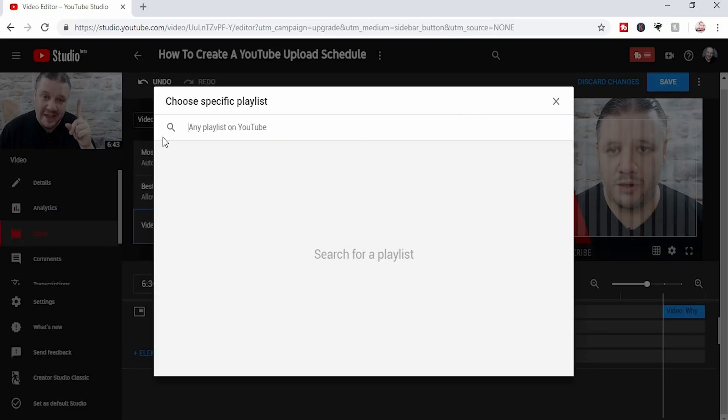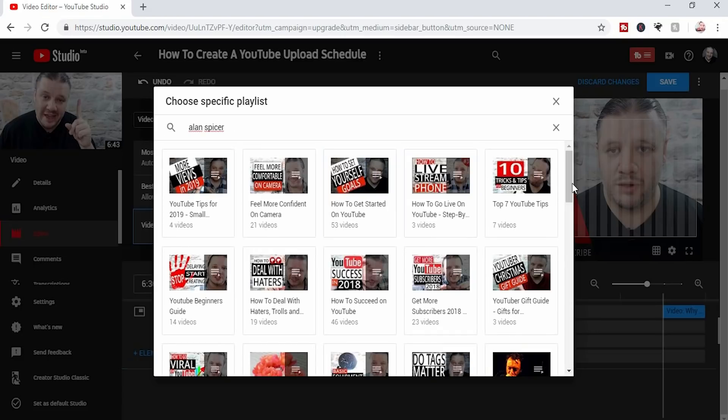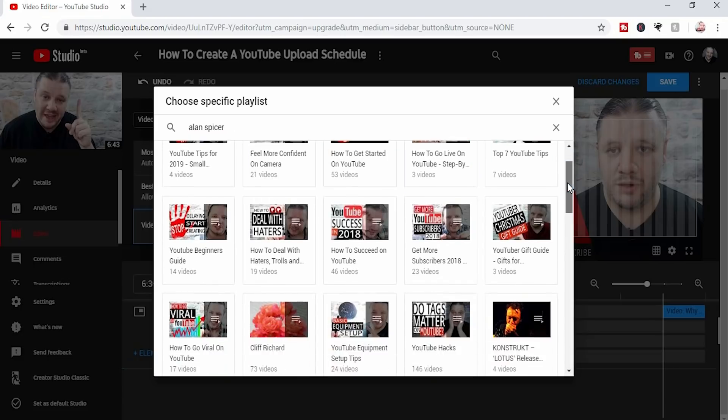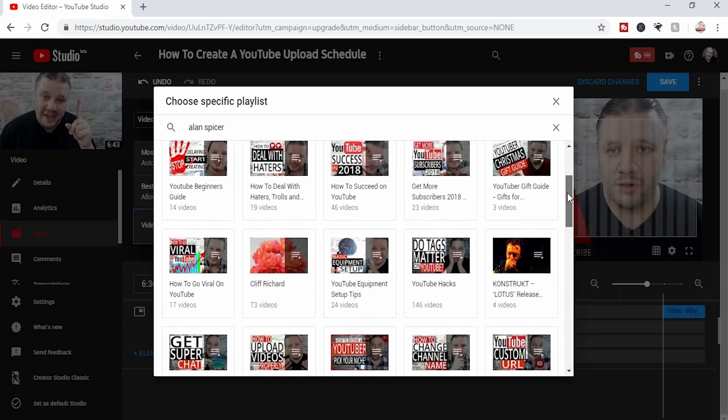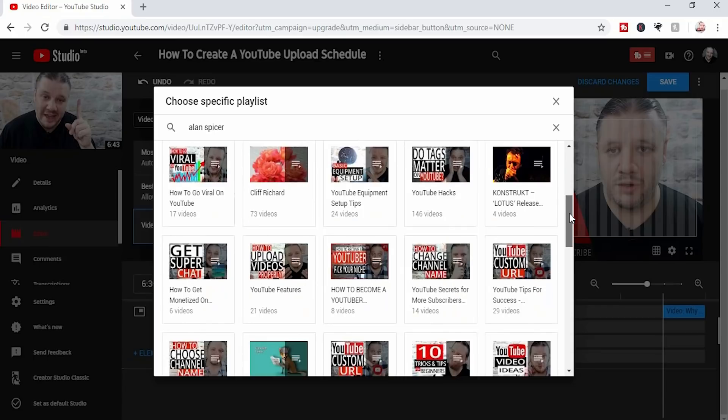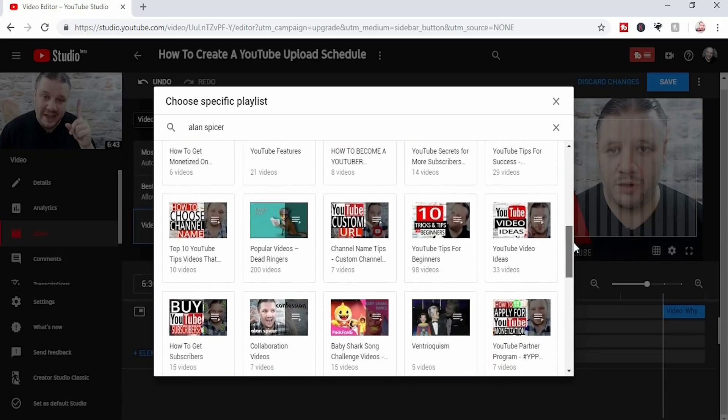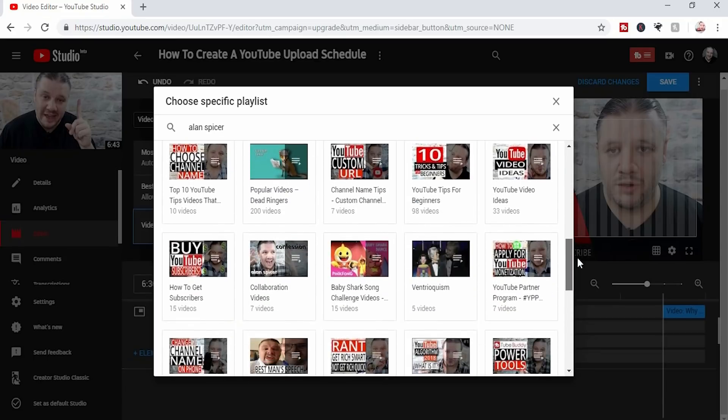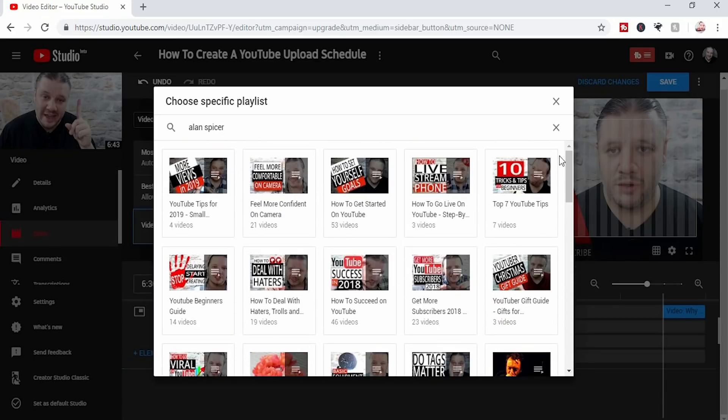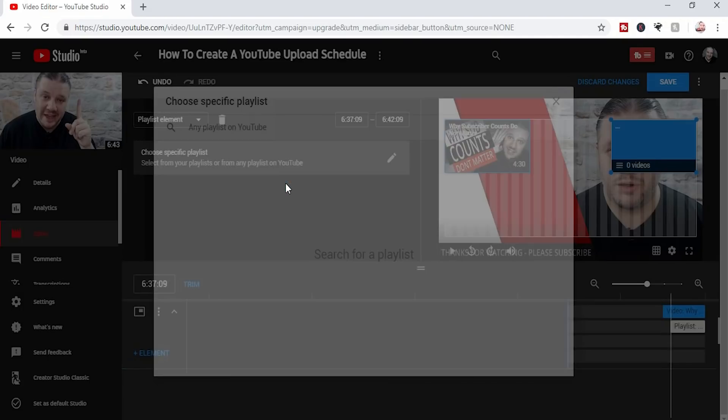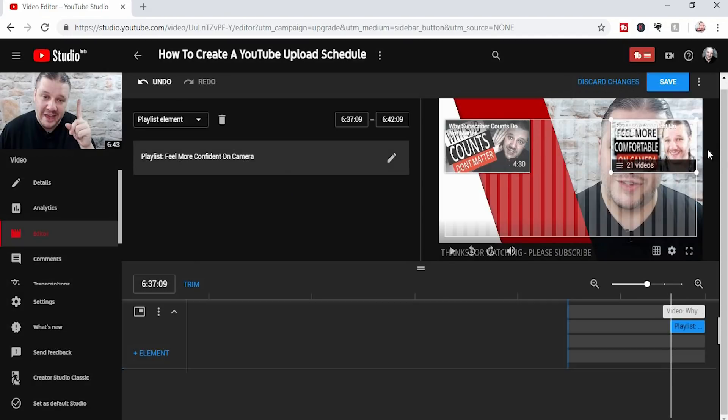At the moment, you can add any playlists. I'm not sure if you're supposed to be able to do that. It might just be a bug. So I'm typing in Alan Spicer, and it lists all of the playlists with Alan Spicer. Most of those are mine, some of them are not. And once again, for this example, say I do the Feel More Confident on Camera playlist. So I click on that one. It fills it in on the preview.